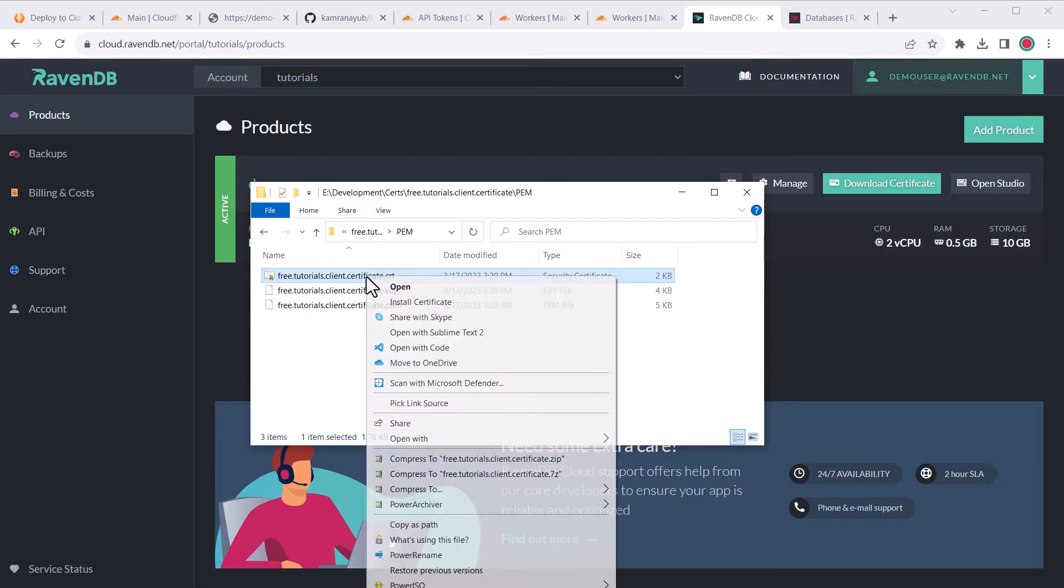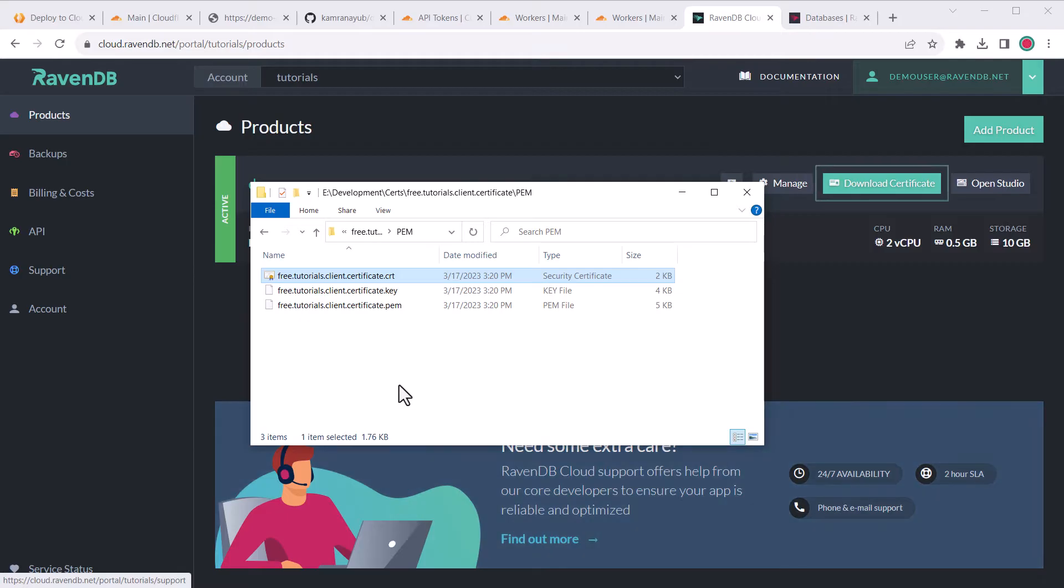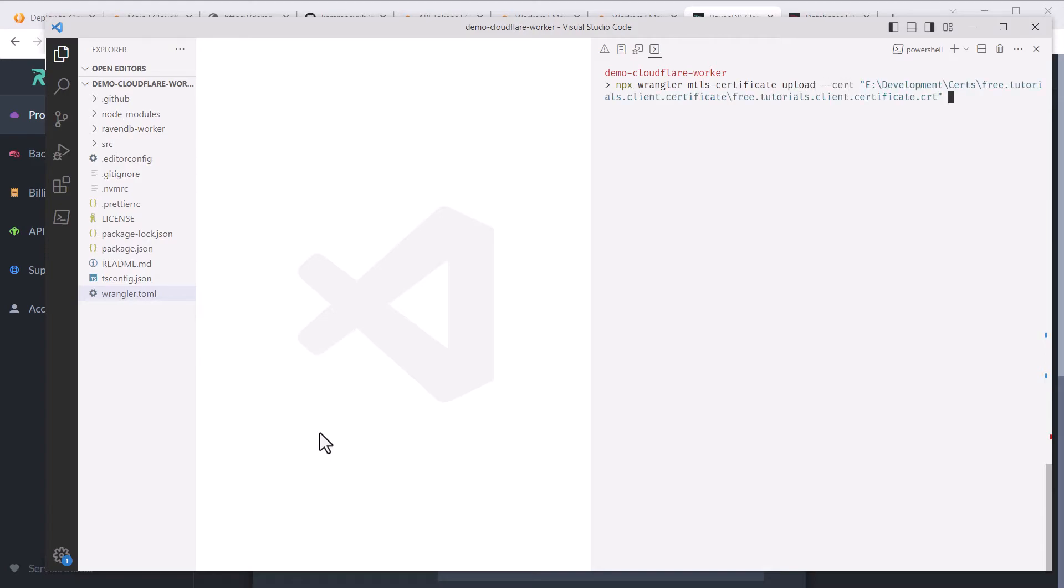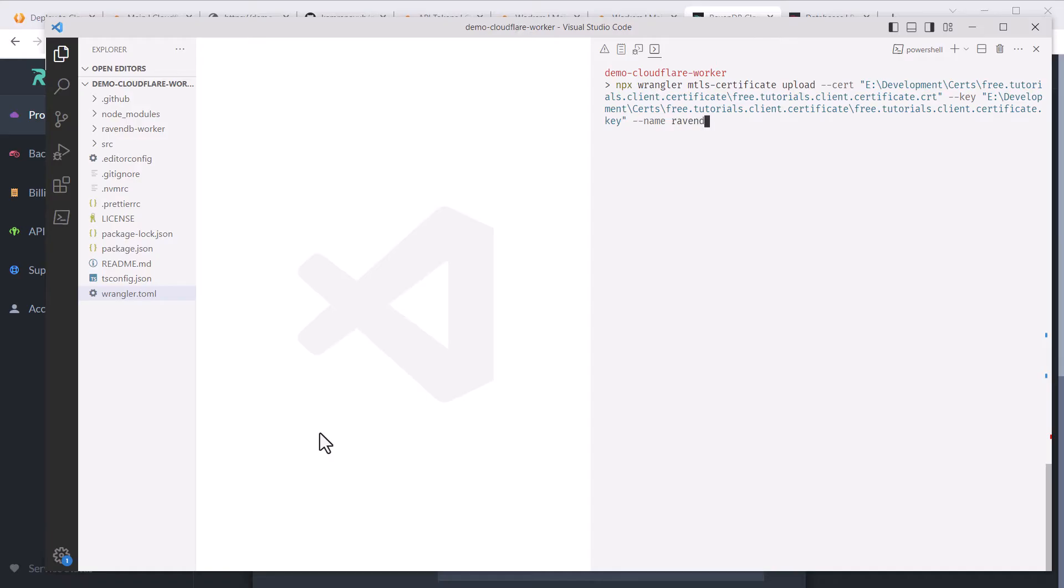Copy the path to the cert file. On Windows, holding shift and right clicking gives you the option to copy as path. Now we can use Wrangler to upload the client certificate to our Cloudflare account. To do that, I'll go back to VS Code, then open the terminal and I'll type in the npx wrangler mtls certificate upload command. There's going to be a few arguments. The first is dash dash cert, which will be the path to the cert file we just extracted. The second is going to be dash dash key, which is the key file that sits right next to the cert file. And the final argument is dash dash name, which will be the name of the certificate in the Cloudflare dashboard, so make it descriptive.